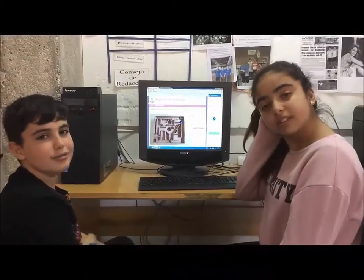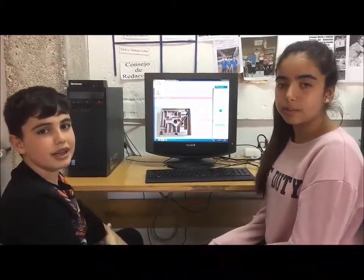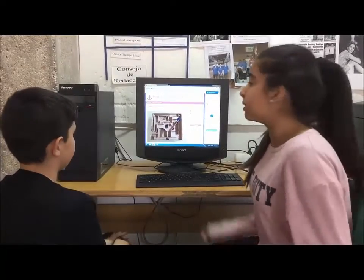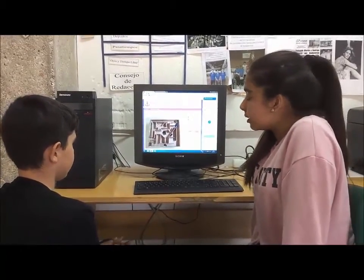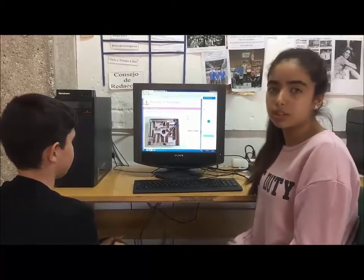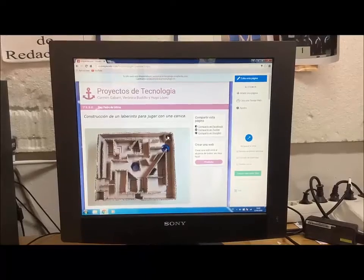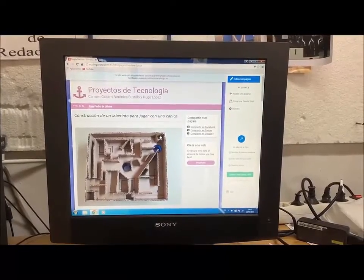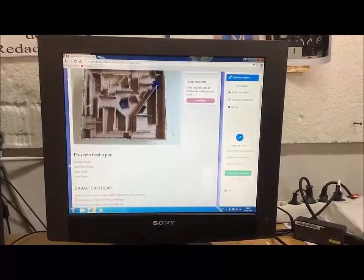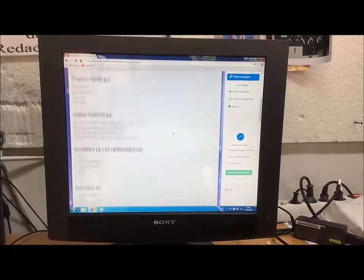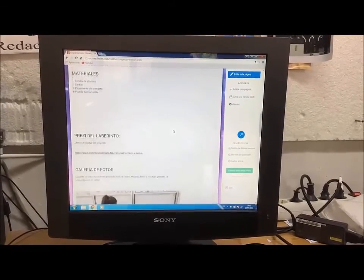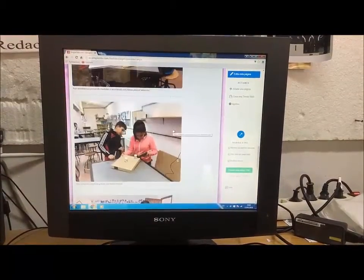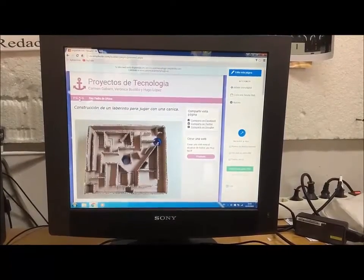Hello, I'm Hugo. The teacher suggested saving all the information on a digital website. Hello, I'm Carmen. After looking at many applications, we decided on Simplesite, which lets us create our page simply and for free. We just have to create an account. Each page has a header and lets us add text, images, videos, and links to other pages. On the first page we included all the information about the labyrinth project: group members, characteristics, tools, materials, a link to the Prezi report, photos, and a video of the presentation. We are already starting on the next page.